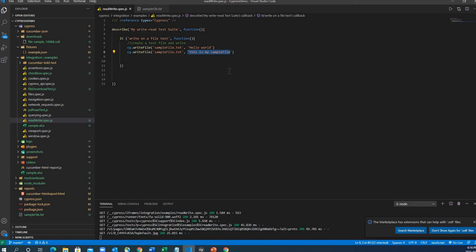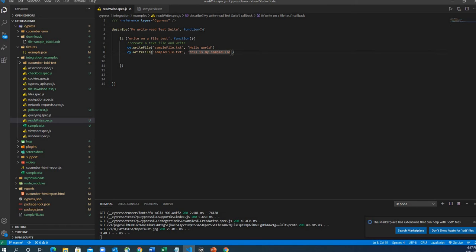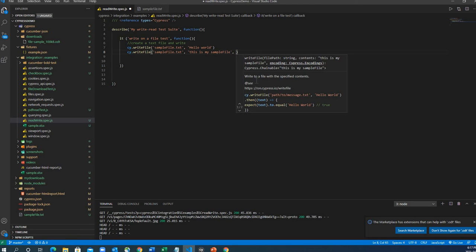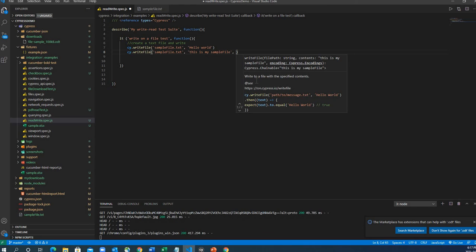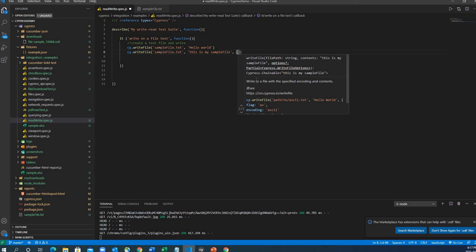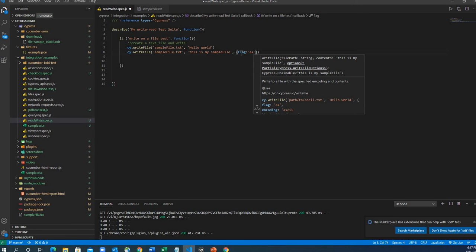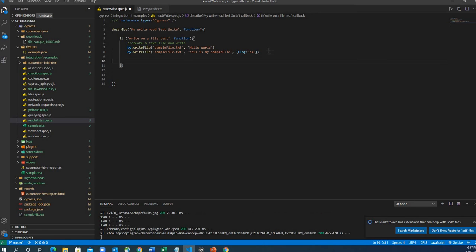The problem is it executed the first write and then the second write replaced the first. What if you want to keep both lines? You can do append. To do append in Cypress, you raise a flag. There is a flag to enable append mode, which means all previous lines and new lines will stay one after another — it works as append or concatenation between the two strings.